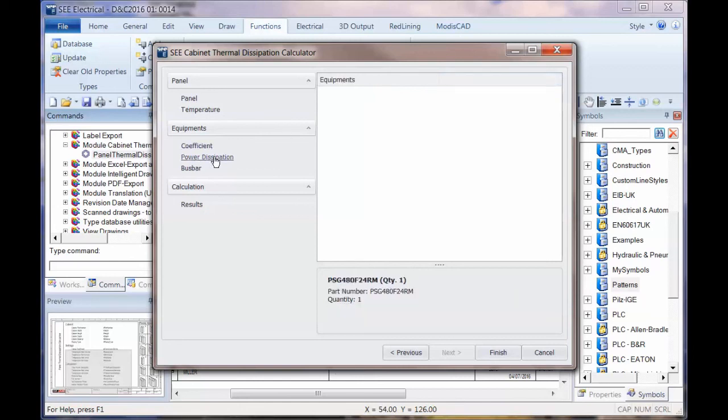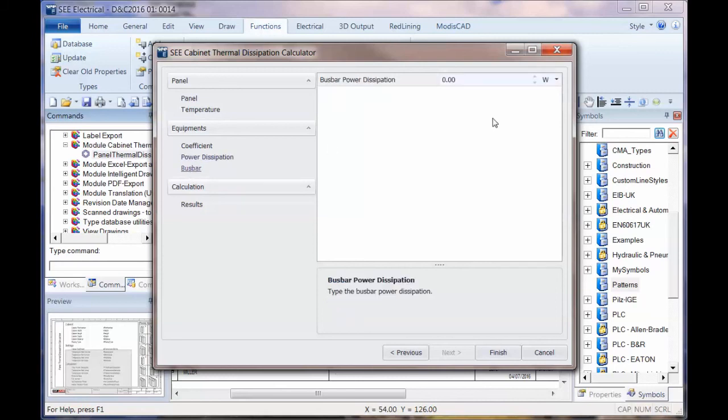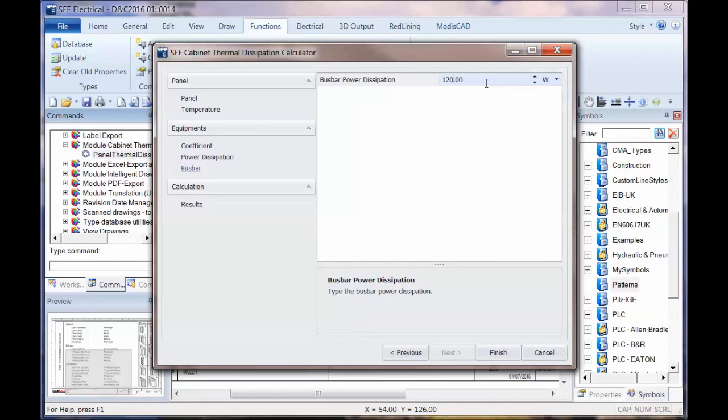We can then put the power dissipation and any equipment that's not got a power dissipation, it would actually list in there. I haven't got any in here, but you could then set them individually. The bus bar, we do have to set individually. So I'm going to say that this is giving off maybe 120 watts, but you do have to put your own value in there for what the bus bar power dissipation is.